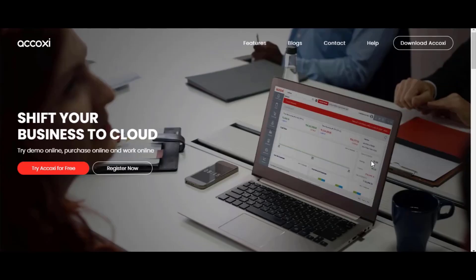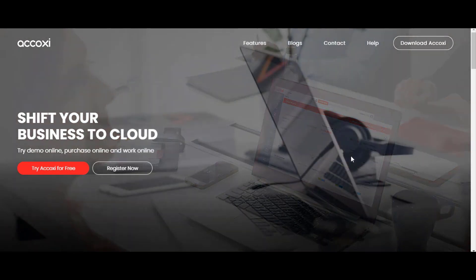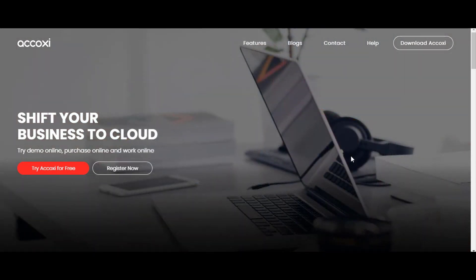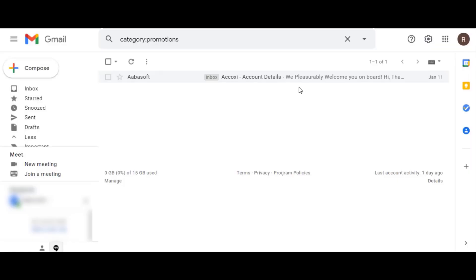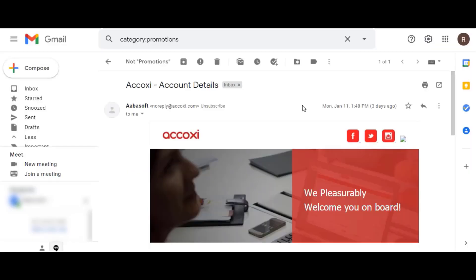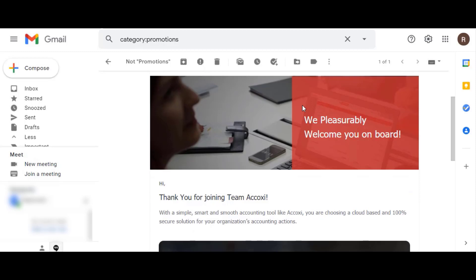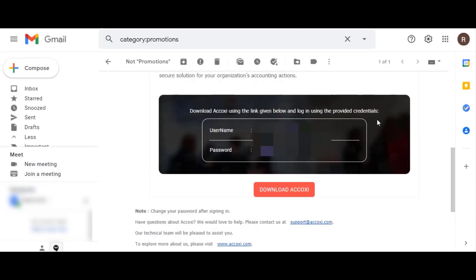Now let's take a look at how to download the Acoxy software after registration. Open the registered email — here you can see the email received from the Acoxy team. Clicking on it opens the welcome email, which contains the login credentials along with a download option available below the credentials. Click the 'Download' button to download the software.